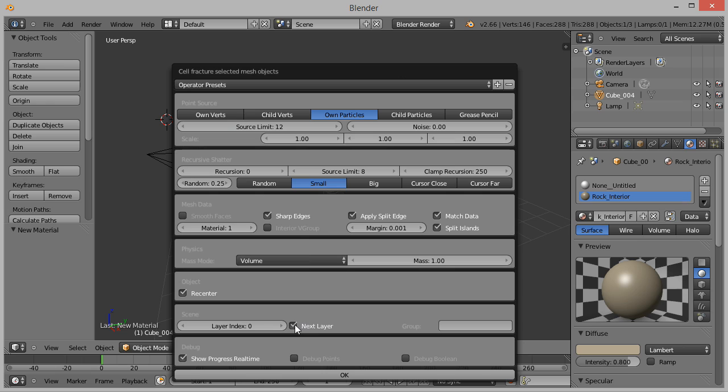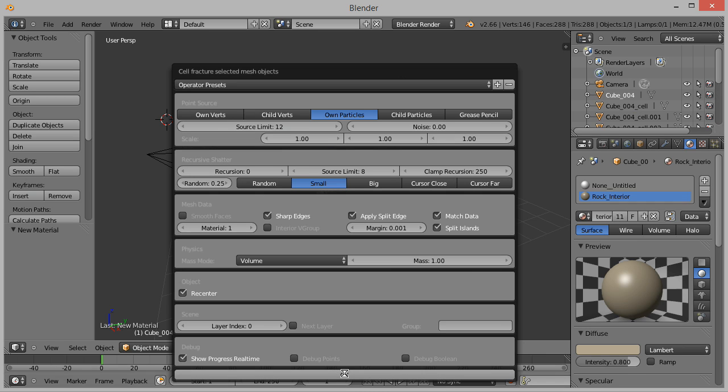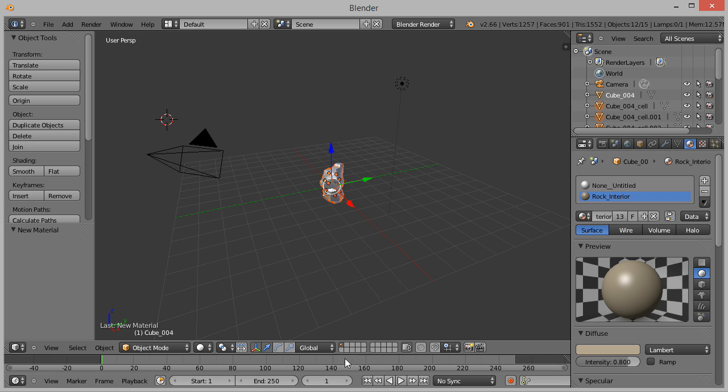Lastly, uncheck Next Layer. This is a personal preference. It tells the system to leave the new shards in the current layer instead of moving them to a new layer. Click OK and after a couple of seconds, the model has been broken into 12 pieces.